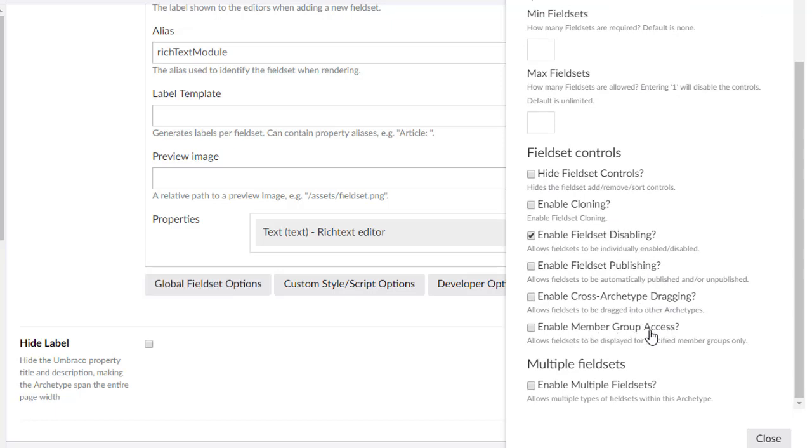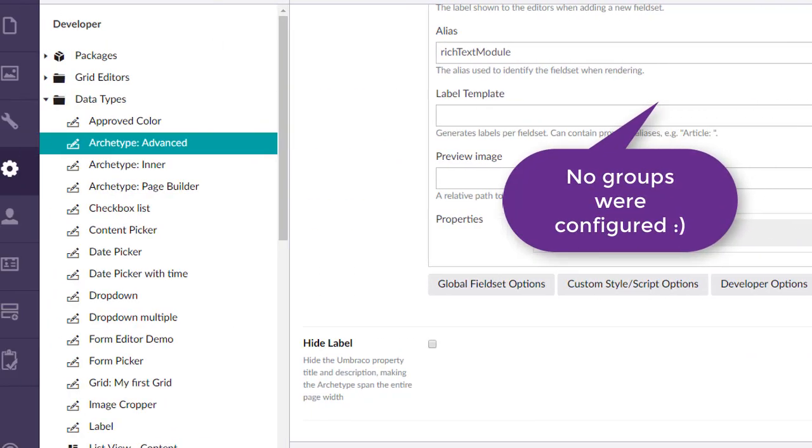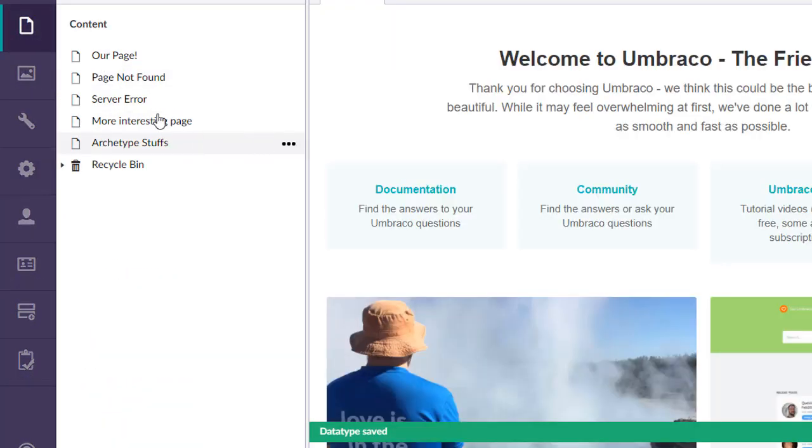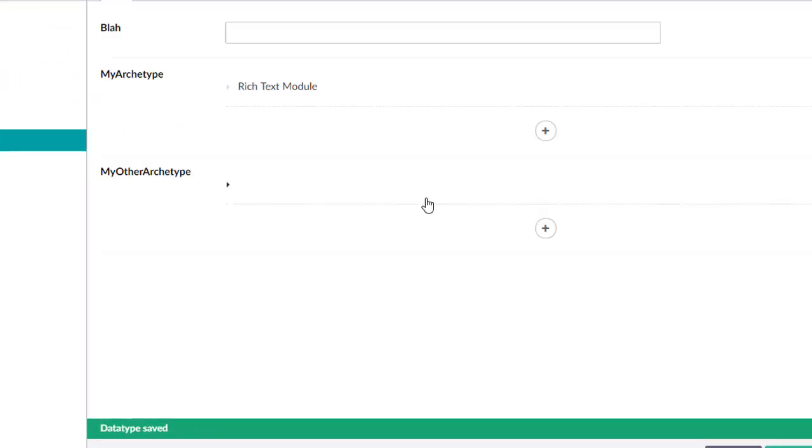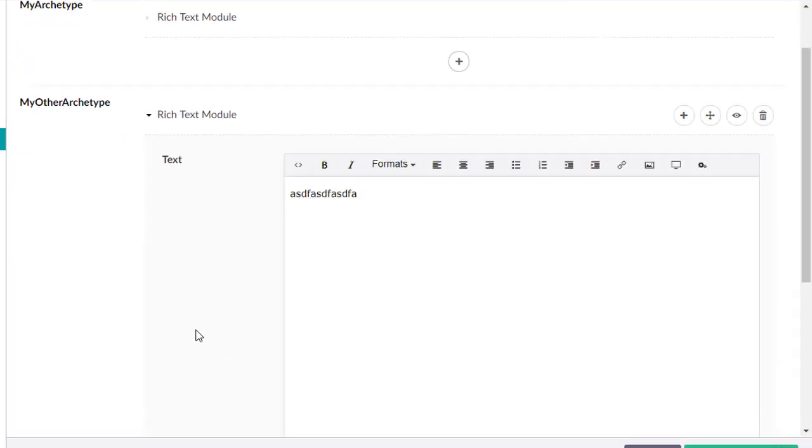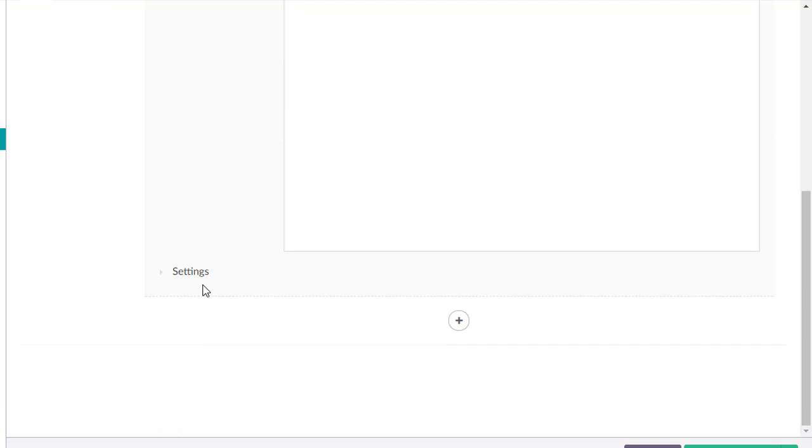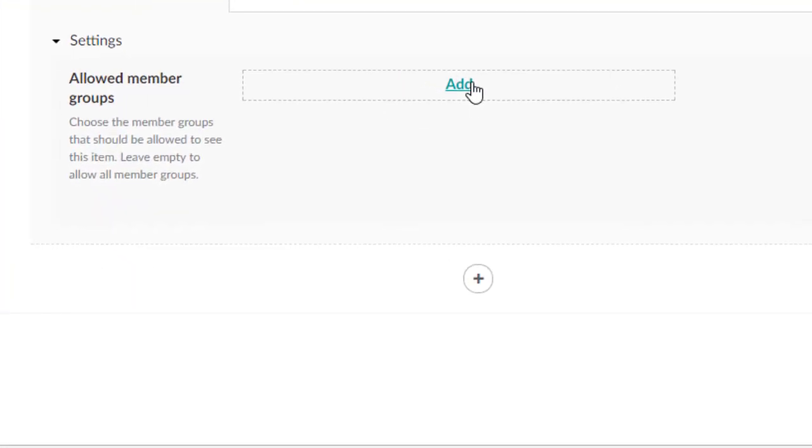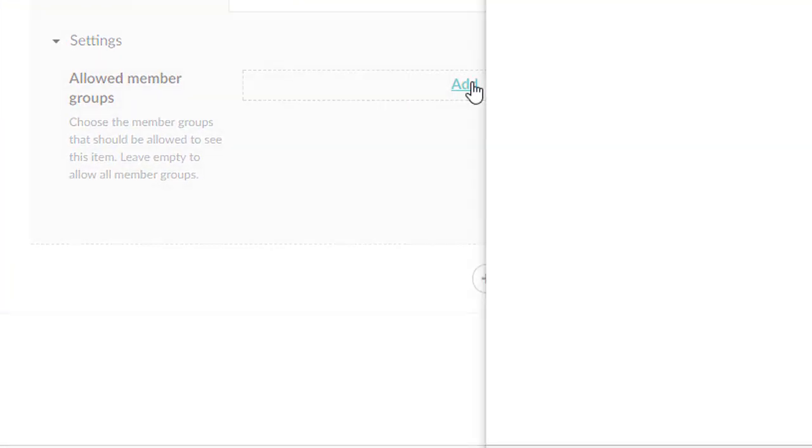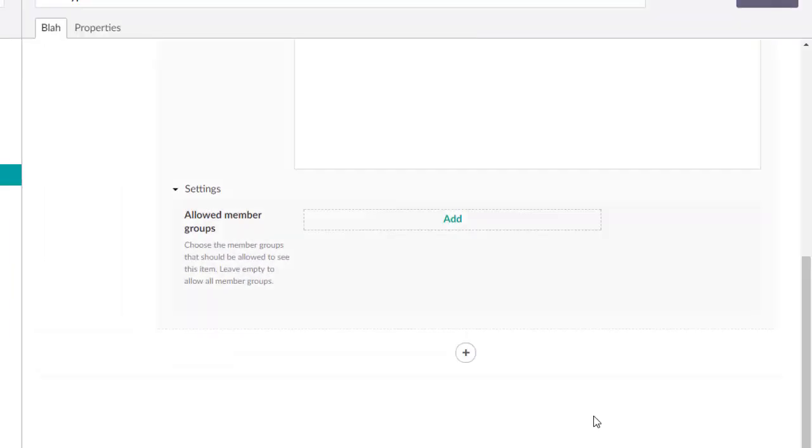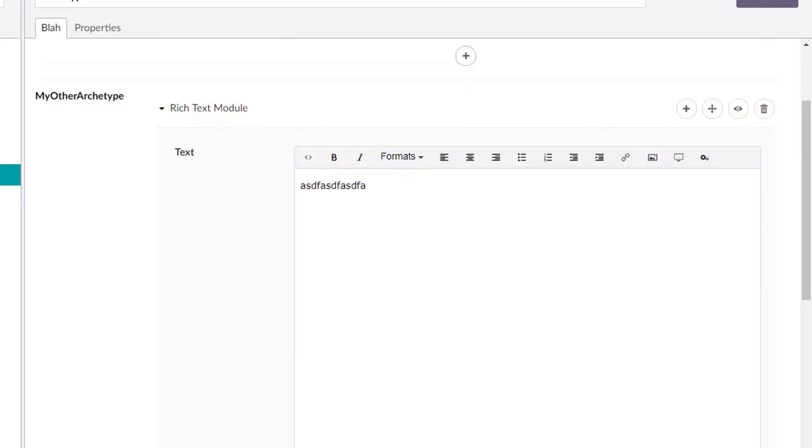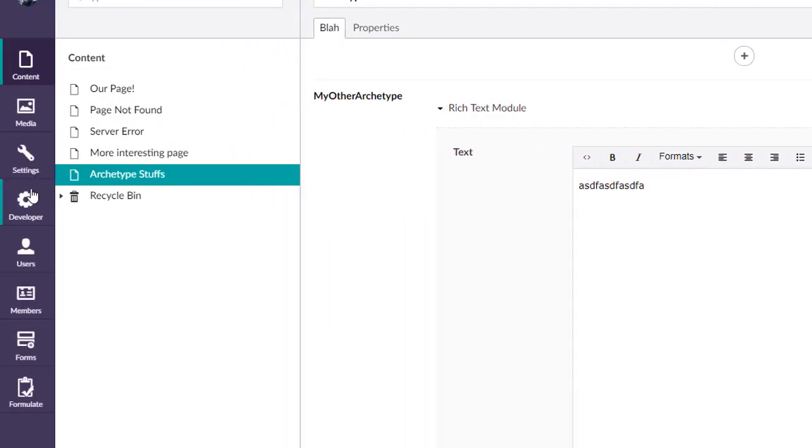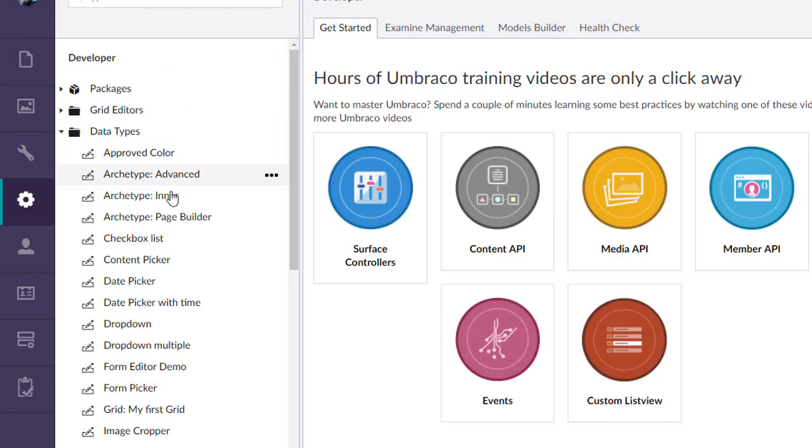We're going to now deal with enable member group access. And I don't know if I have any members or groups enabled, so this might be interesting to see what we get here. But now if we come down here to settings, I believe, yes, we can now say, you know, only certain groups can see this. So that is an option you'll have there.